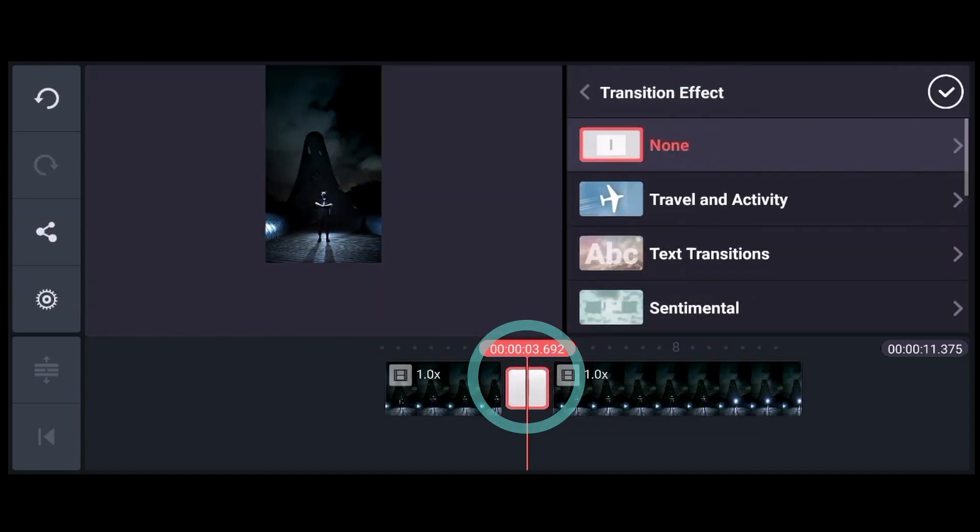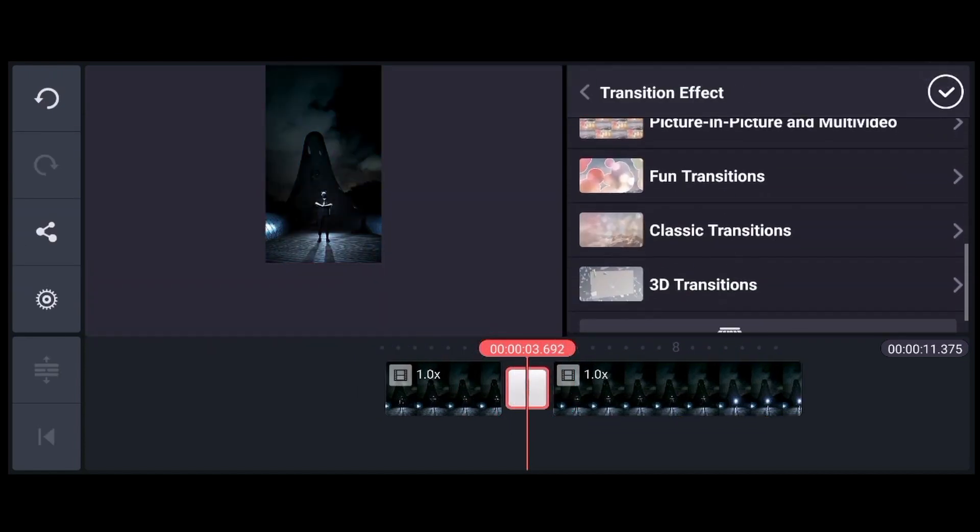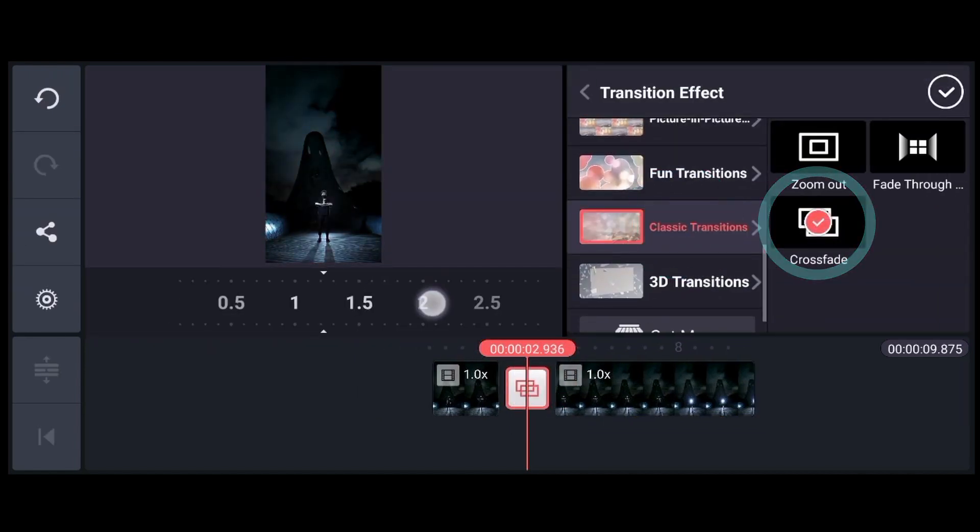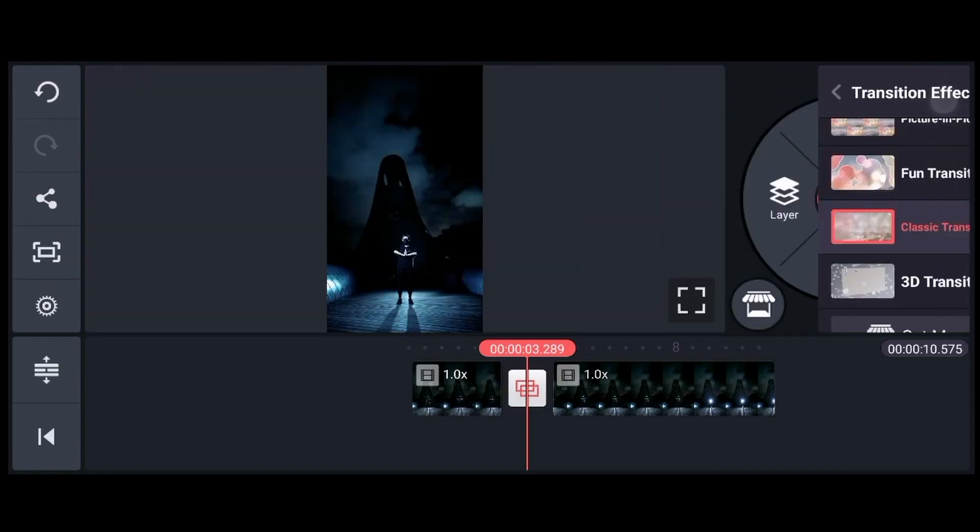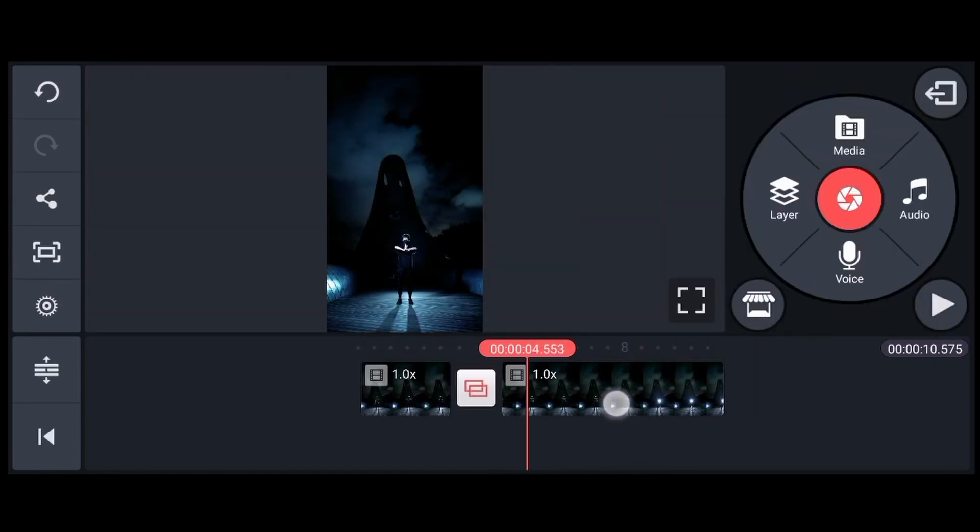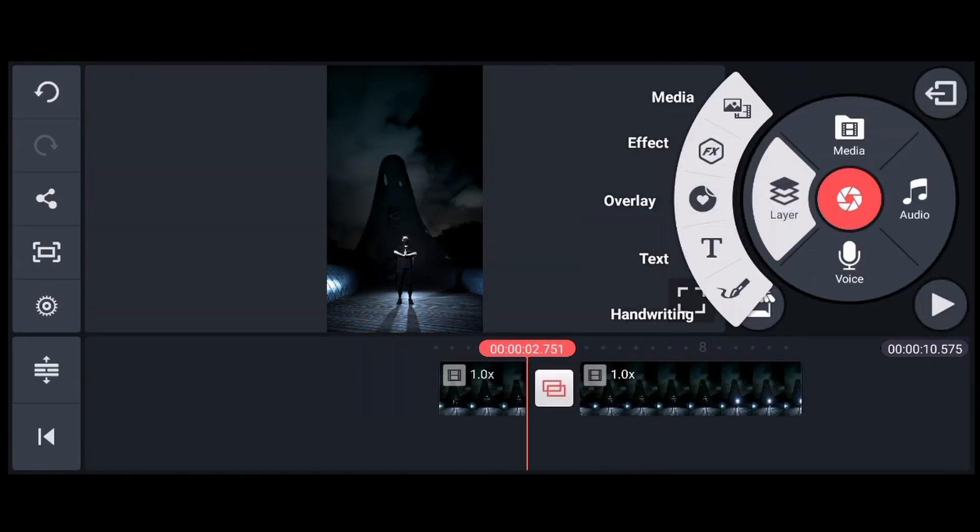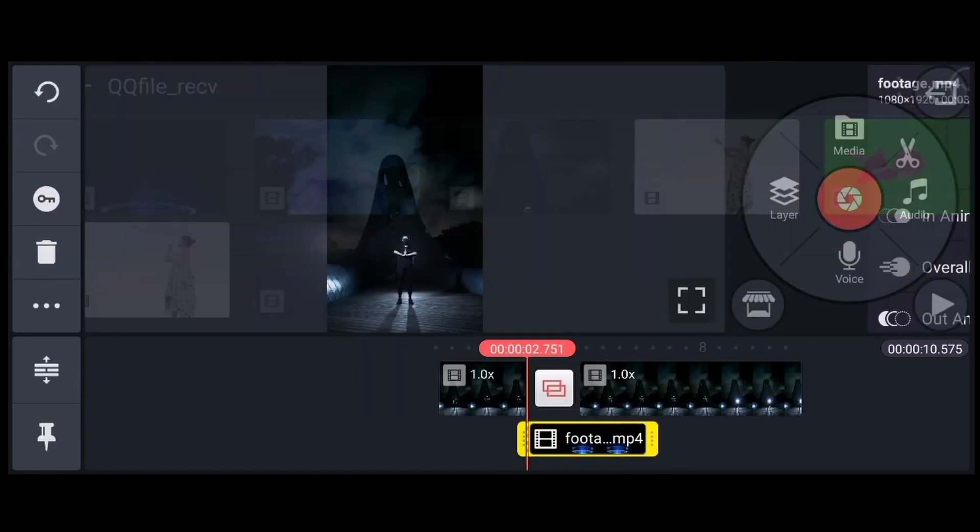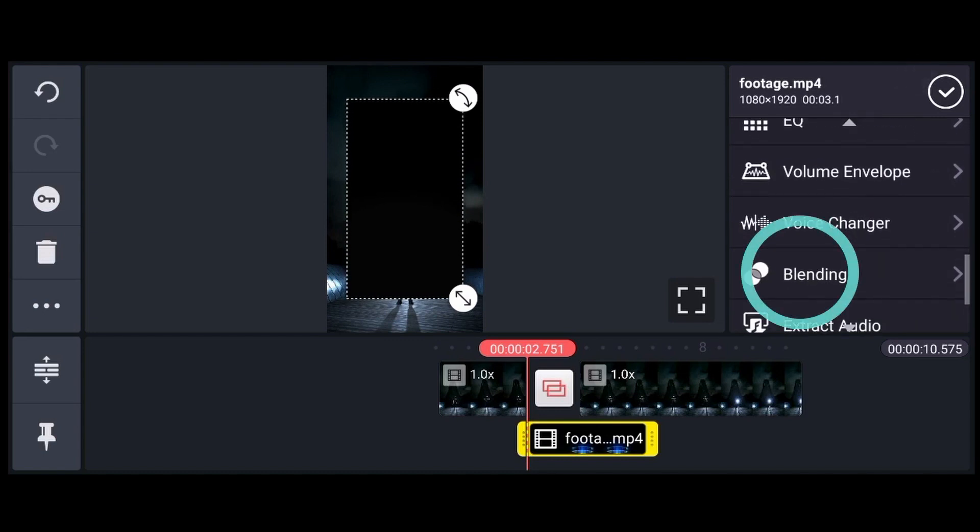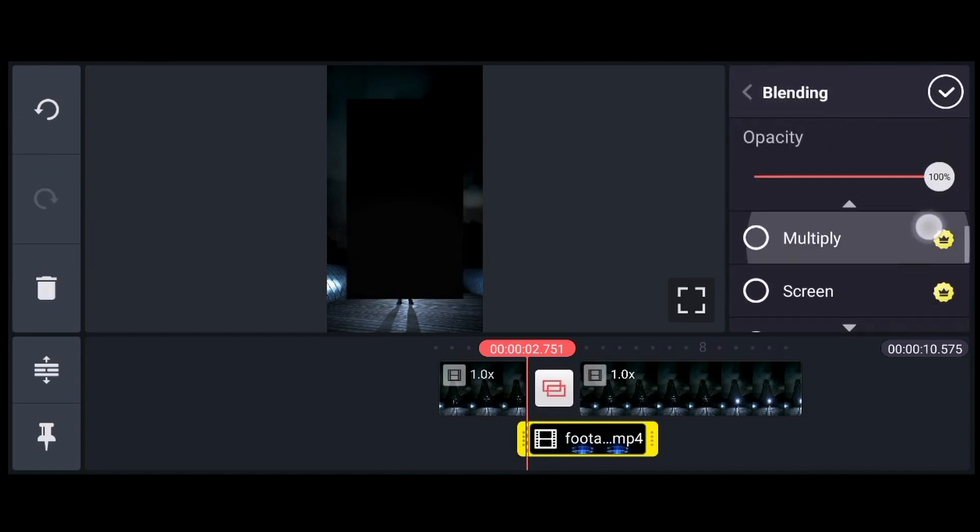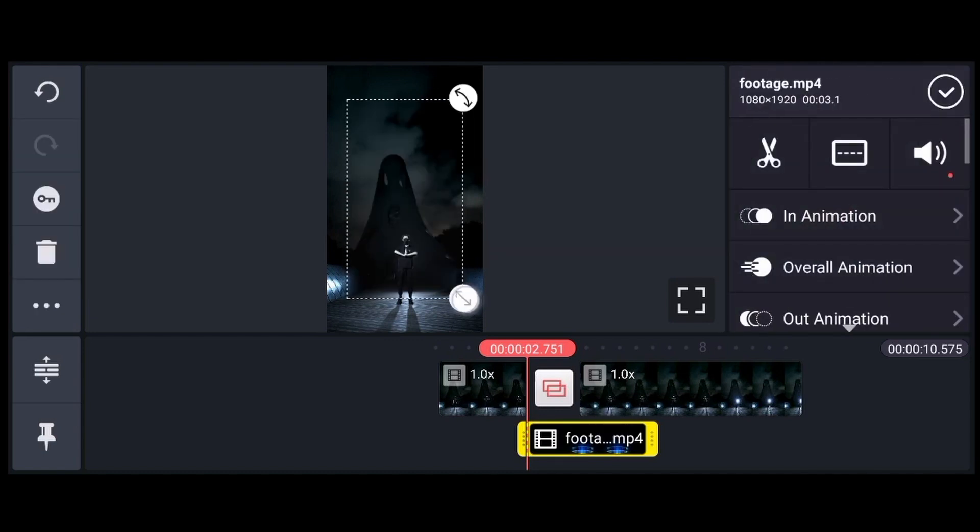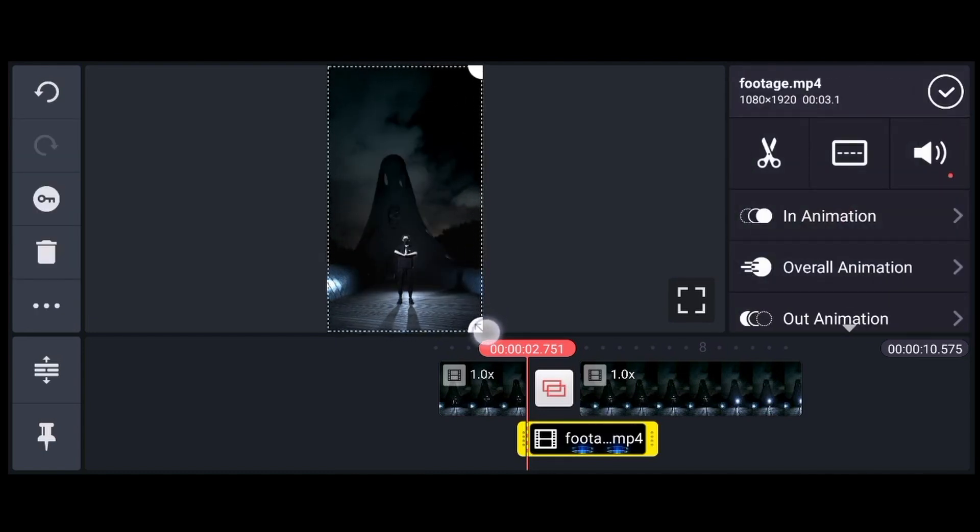Tap the transition button, classic transitions and select Crossfade. Load the first Naruto clip by tapping Layer the media. Tap Blending and select Screen. Adjust the size and position accordingly.